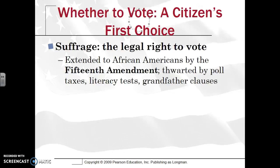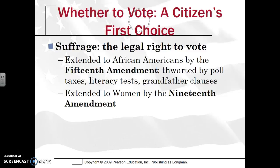So when the 15th Amendment is passed, it is trying to give African Americans the right to vote. However, Southerners are thinking ahead and trying to find ways to restrict voting activities, especially from freed African Americans — that's why you have poll taxes, literacy tests, and grandfather clauses. We'll get back to that at a later date.